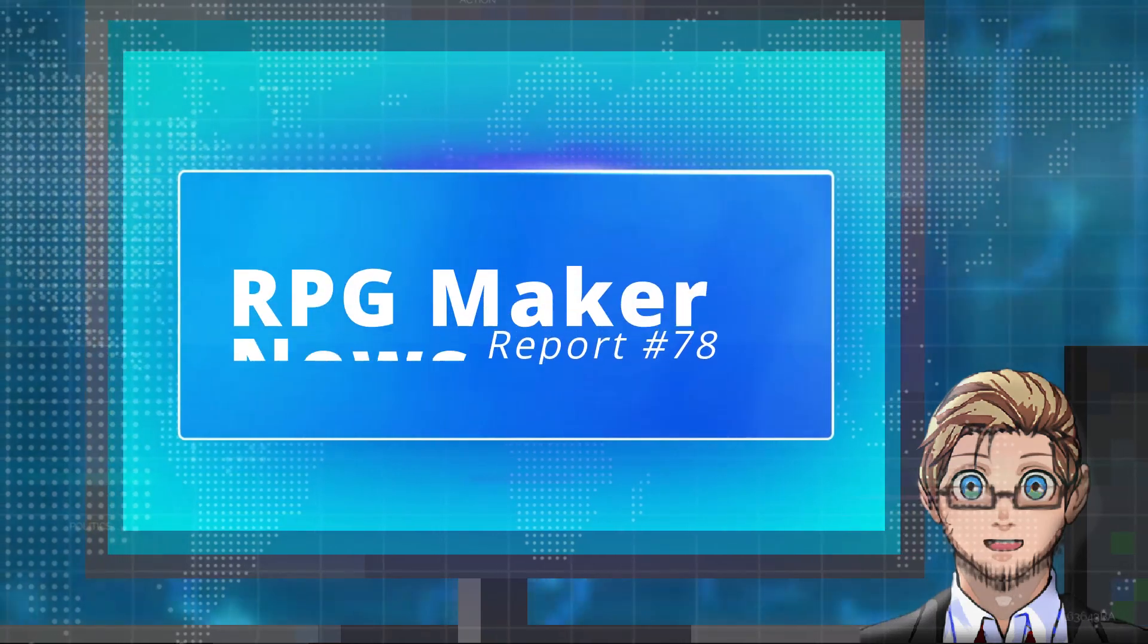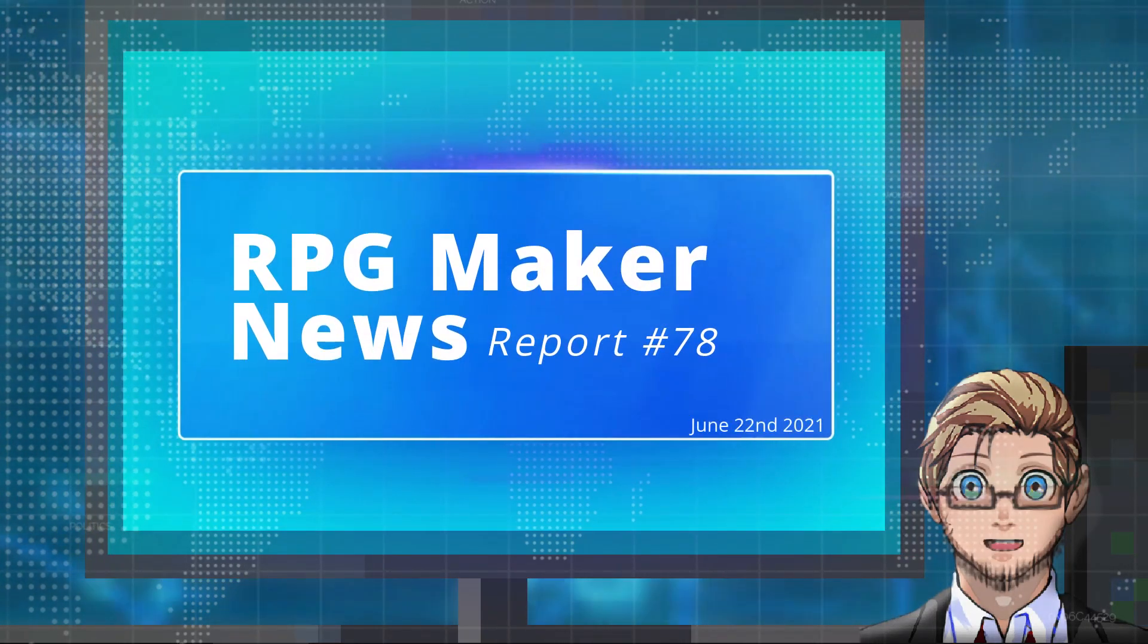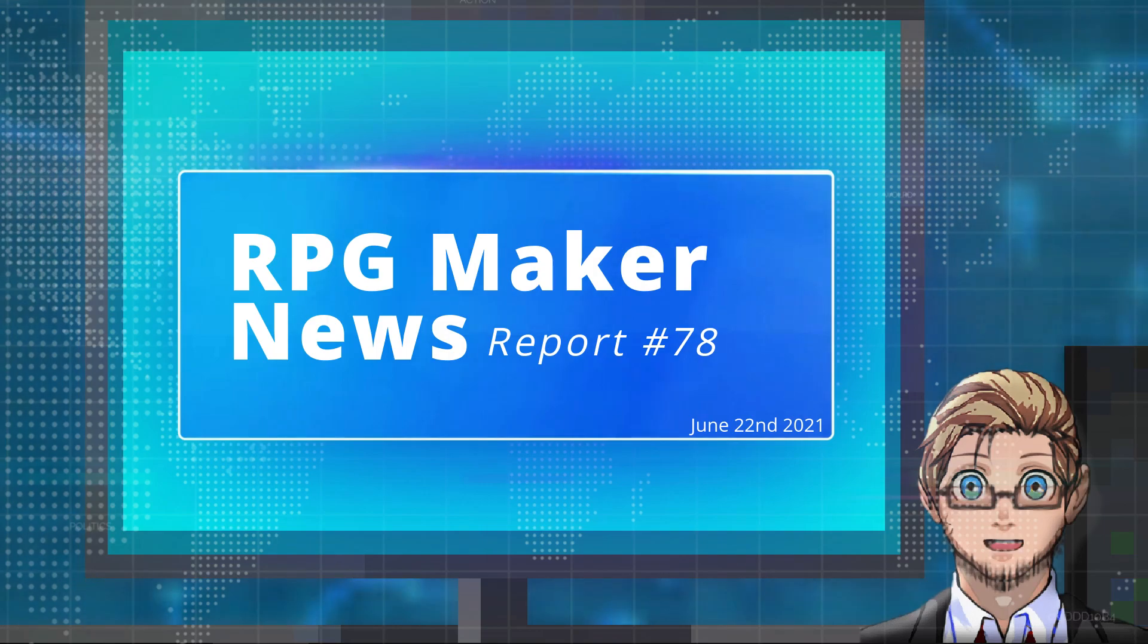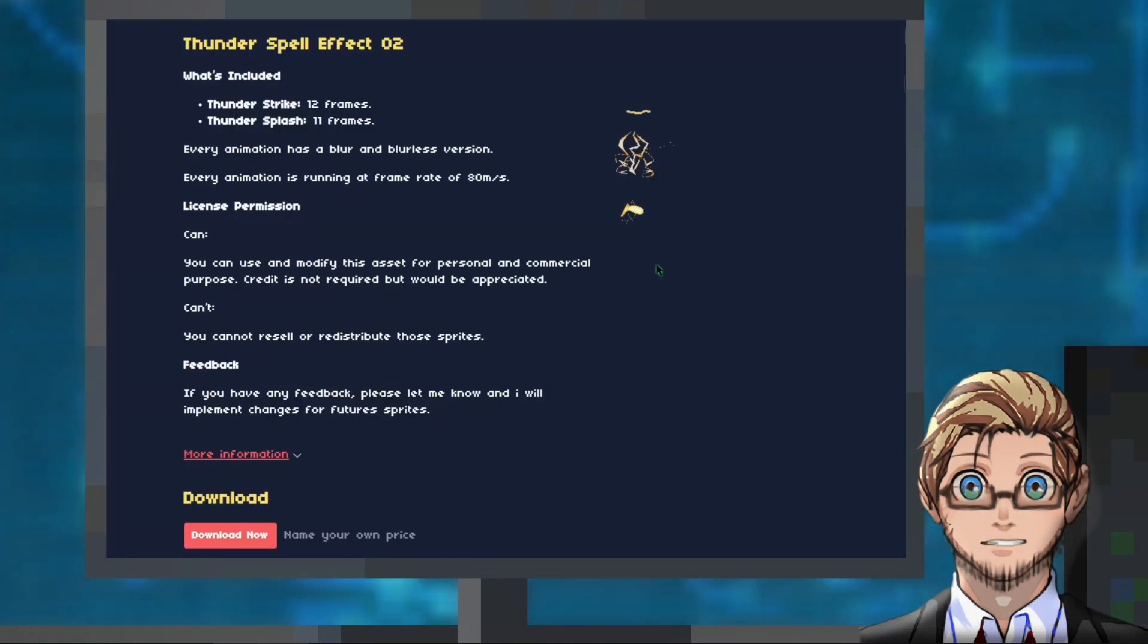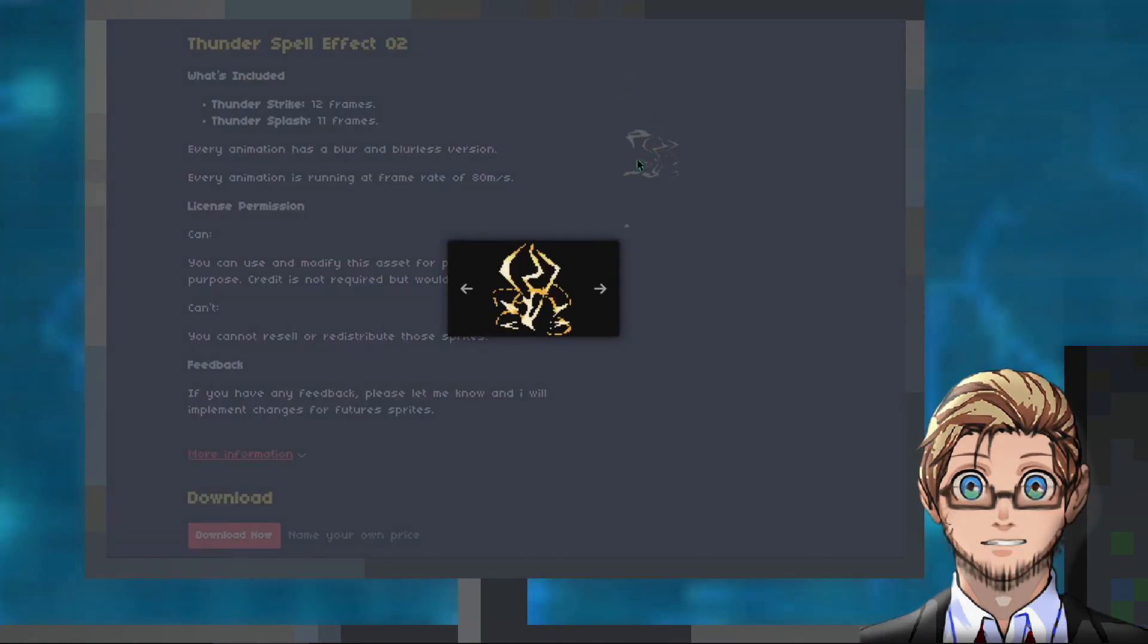Welcome to RPG Maker News. I'm your host, Salik. And in today's news, we have two Thunder spell effect animations by Pimmin.